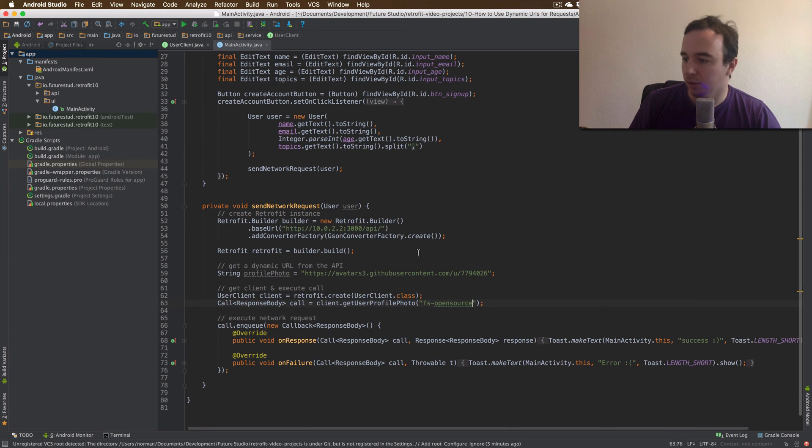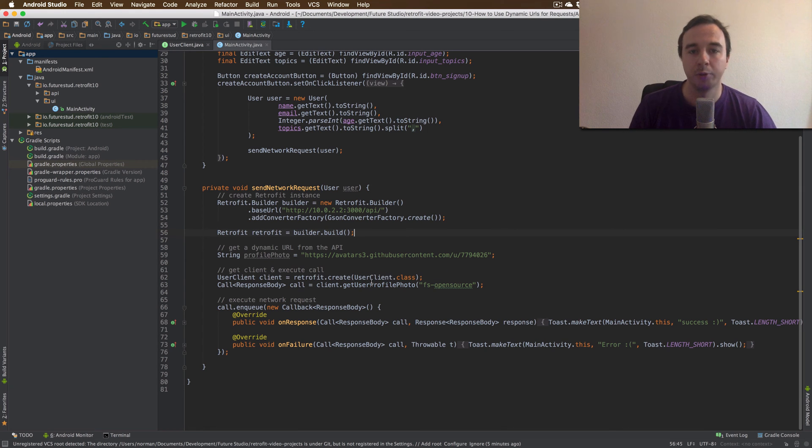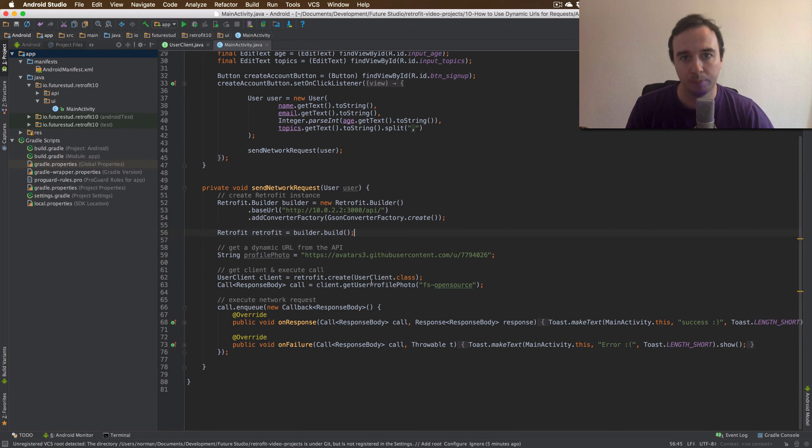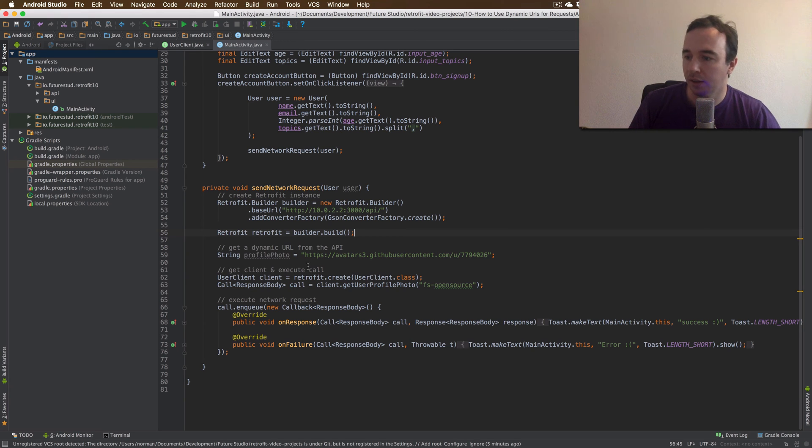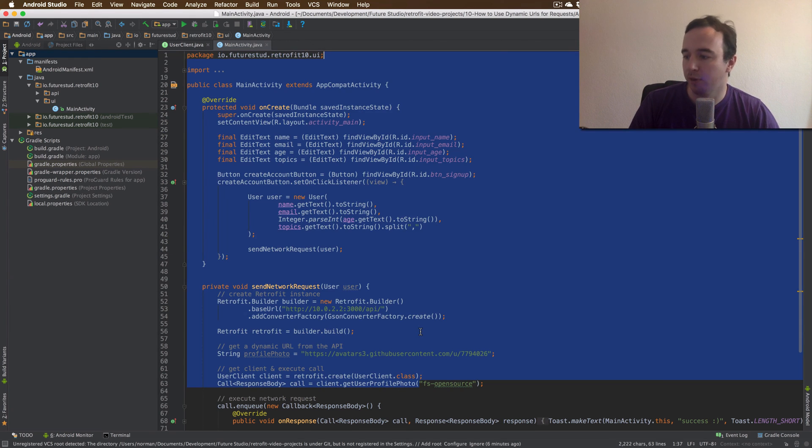In our main activity so far we have called the getUserProfilePhoto with our username. Now we're going to change this now and pass the stored GitHub profile photo from our account.